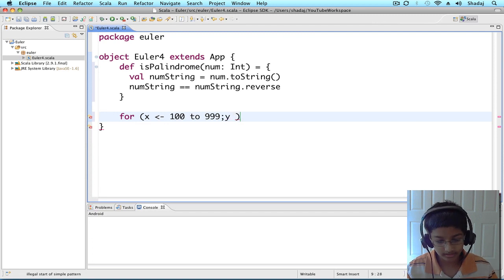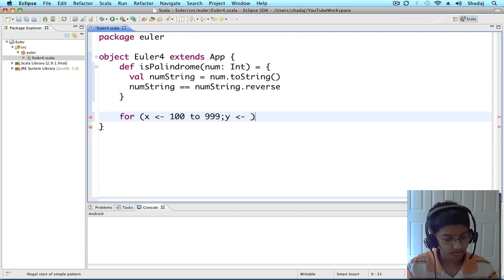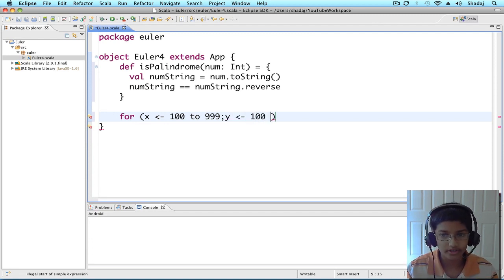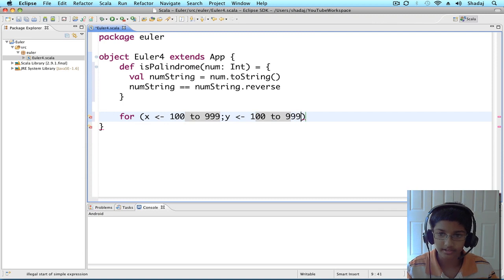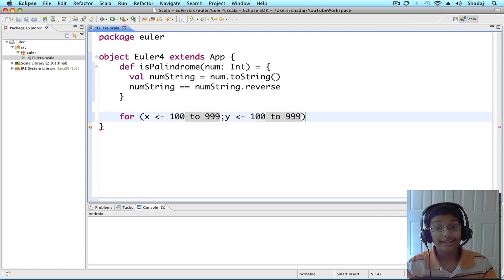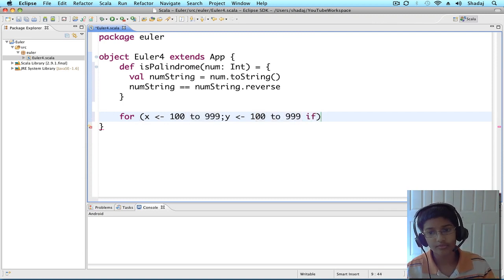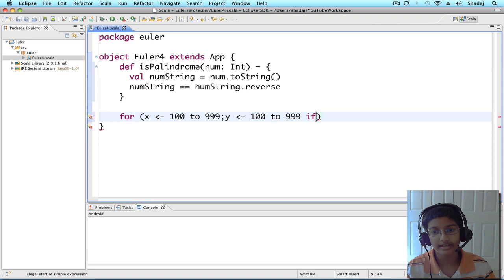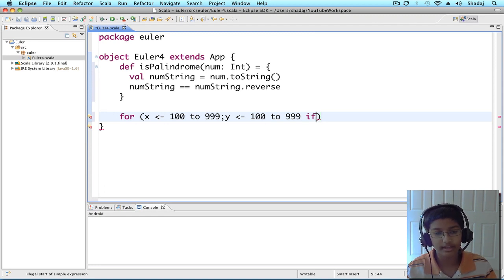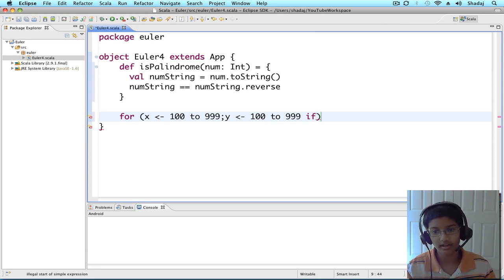And y in 100 to 999. If, so our for loop can take an if statement. So, it'll only run if this is true.